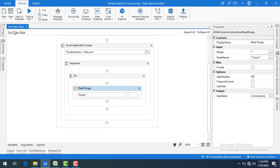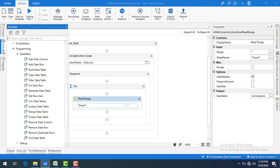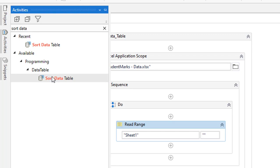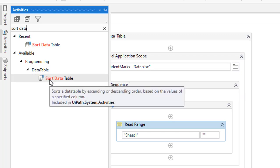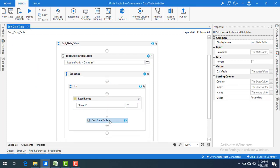Let me switch to UiPath Studio. I have already created a sequence with the name Sort Data Table. In it I'm using Excel Application Scope to open the Excel file, and using Read Range activity to read the data from Sheet1 and store it in a data table called var data table. Now I want to sort the data in that data table. Let me go to Activities and search for the Sort Data Table activity, which you will find under the Data Table category. If you mouse over it, it says it will sort a data table in ascending or descending order based on the values of a specified column.